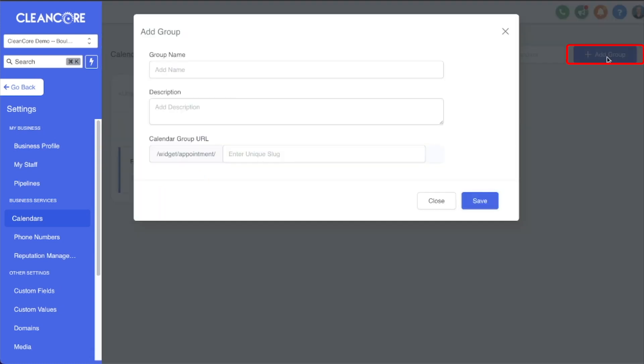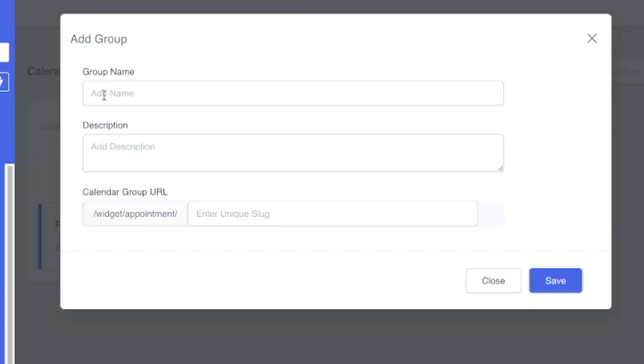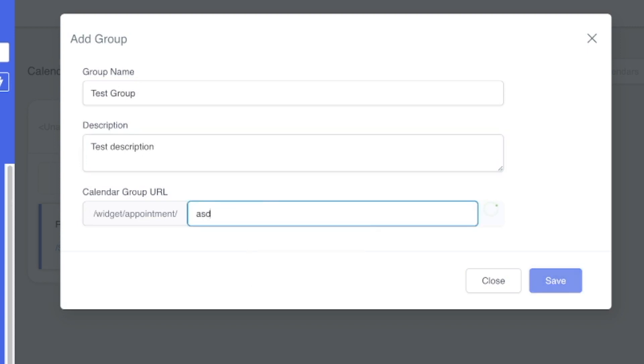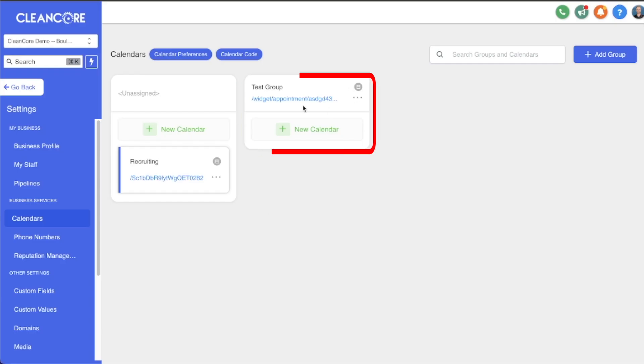To do that, we're going to click Add Group. This is where you give a name for your group, a description, and then the calendar group URL. You're going to need to find one of these that isn't already taken. Really this doesn't matter, you could put a bunch of random digits in here and you'll be good to go. Click save and now we have our group.